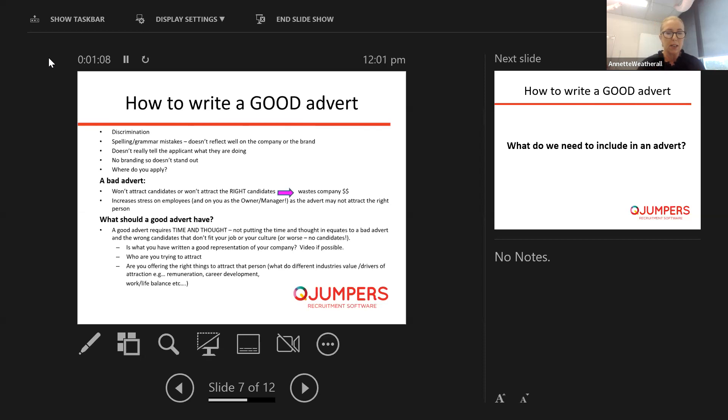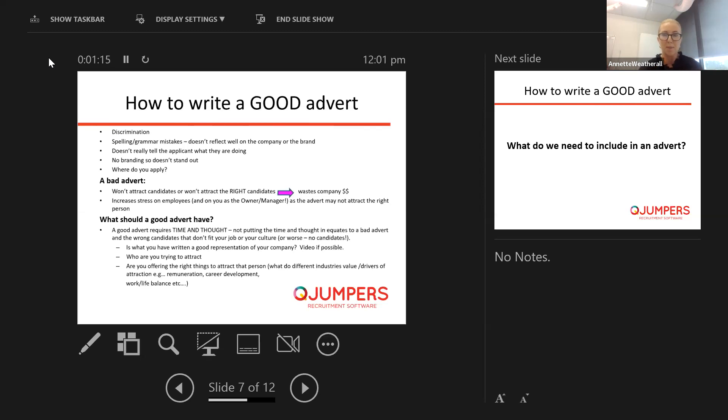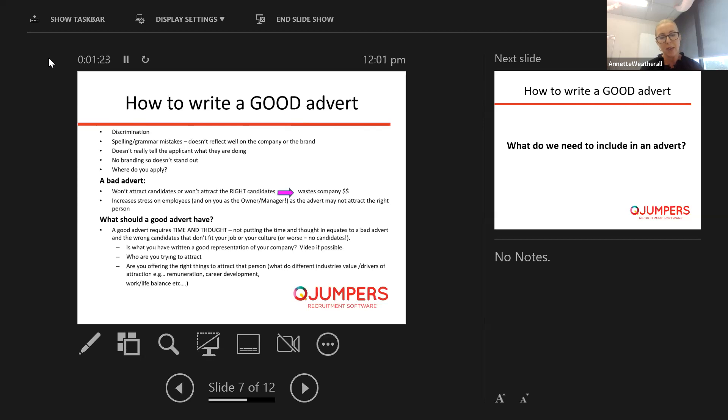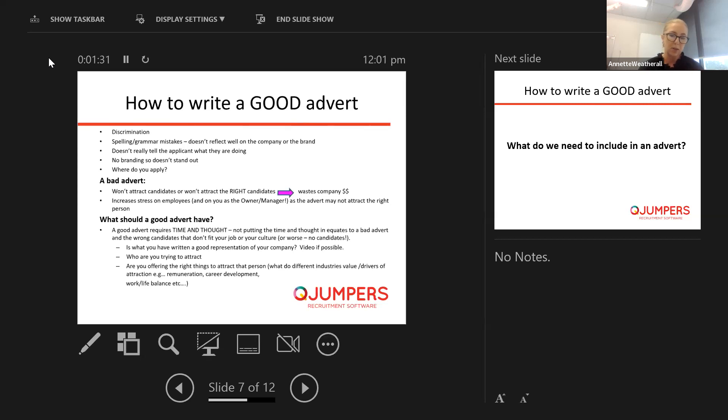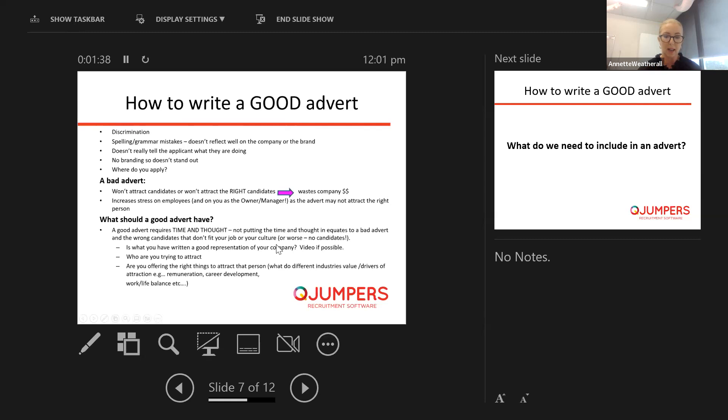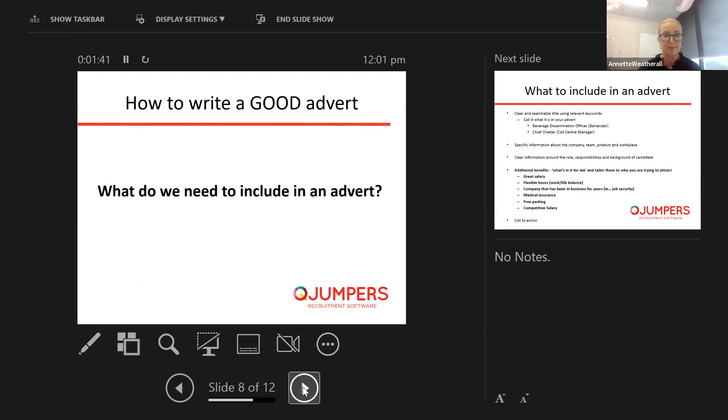So a good advert does require time and thought and I guess what we need in there is you need to represent the company well. So you do need to put that time of thought in there. Put a video on there if possible. Think about who you're trying to attract. Are you offering the right things to attract the person that you want? Have a think about what different industries are looking for.